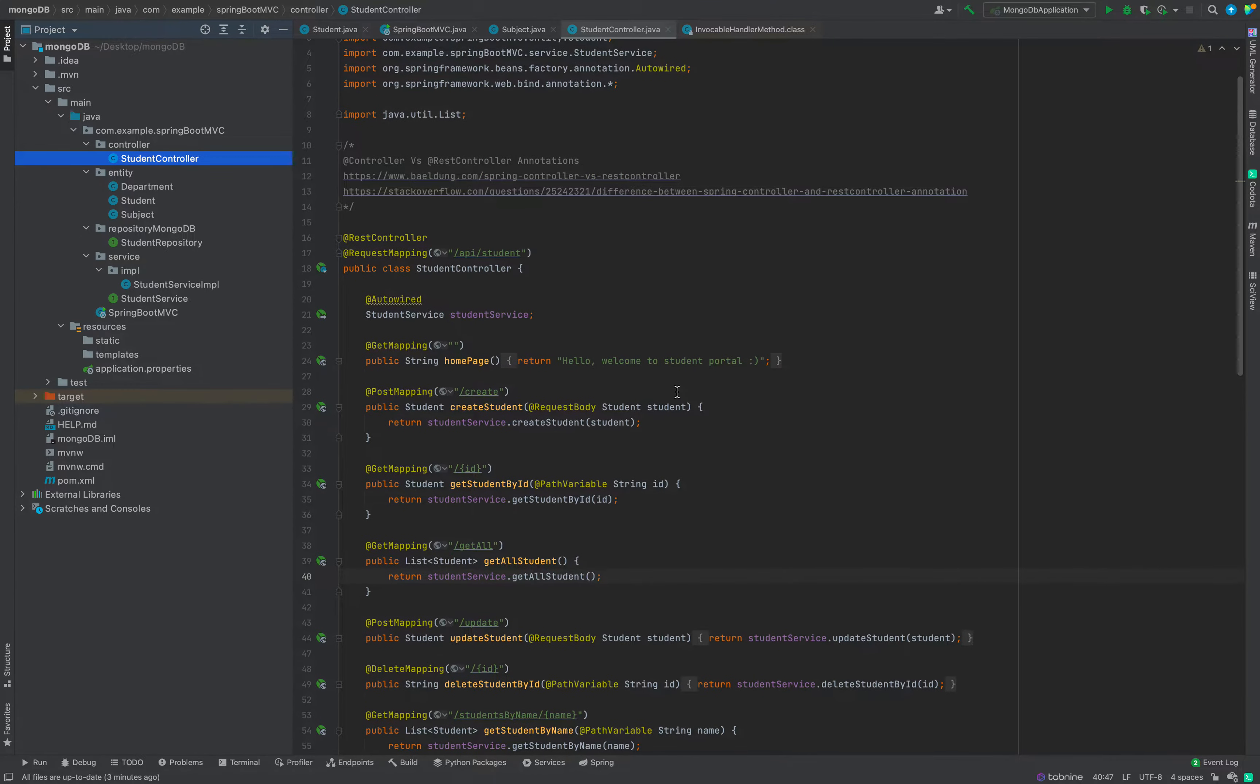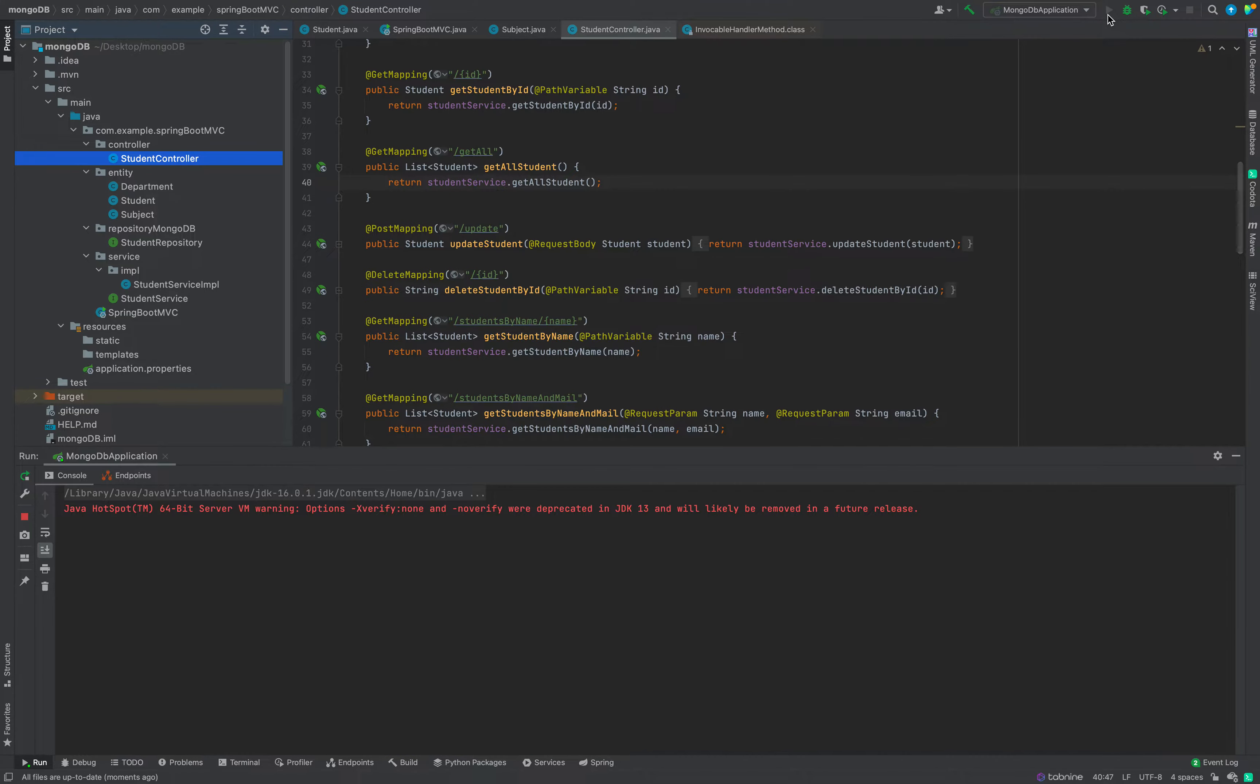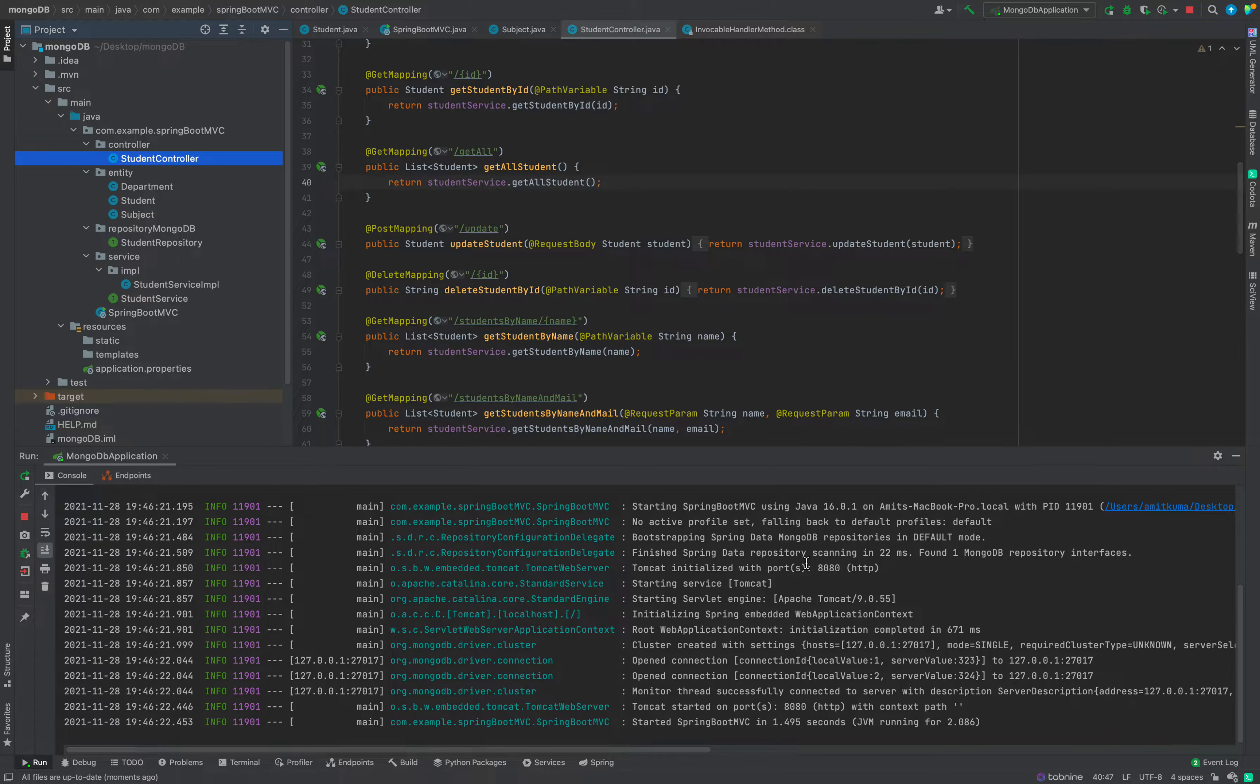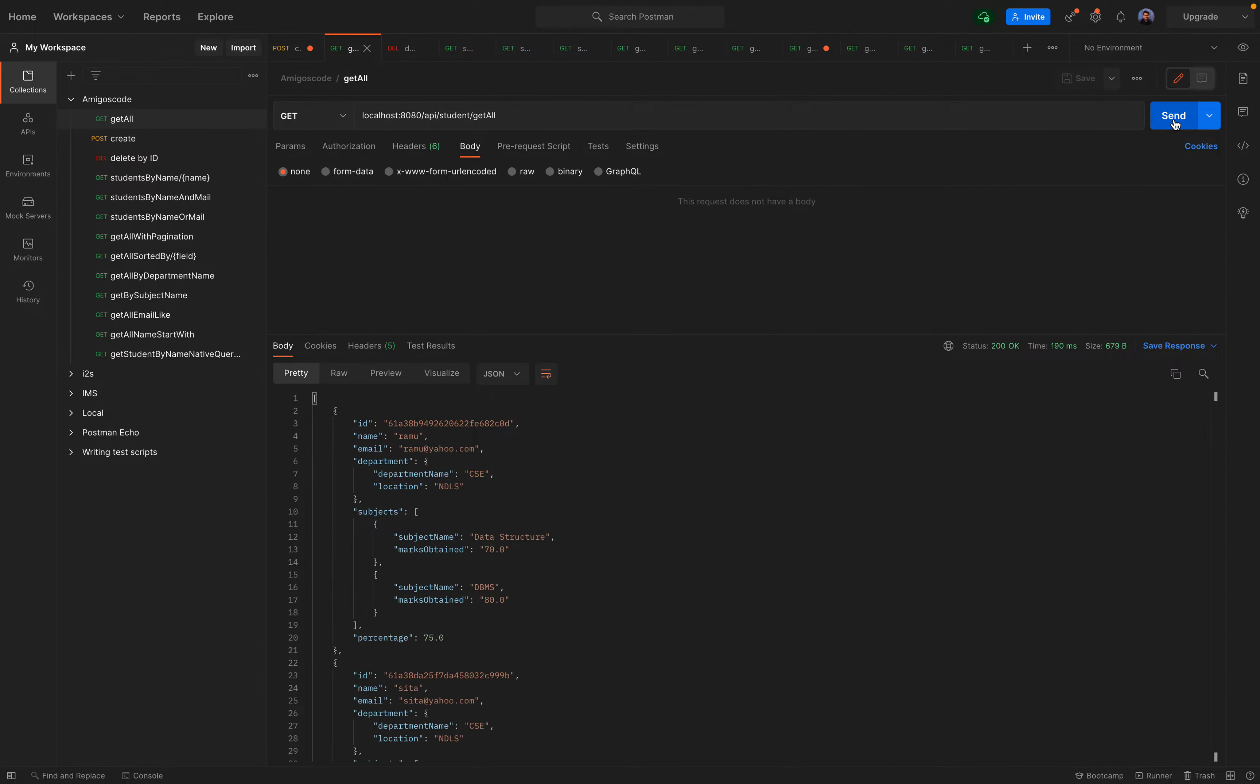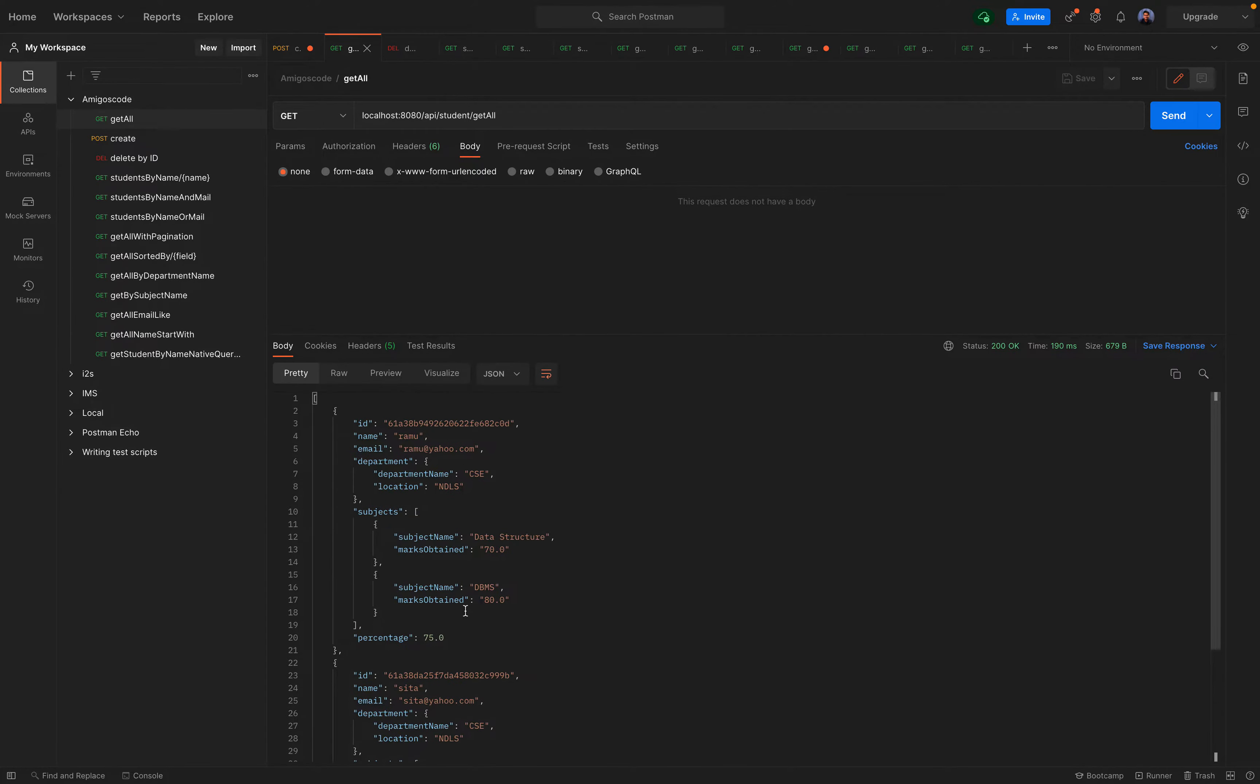First, I have already written the controller here. I will just run it and show you. It is up at port 8080. This is Postman. I will do a get all call. Basically, get all will get all the data of students. I did, and you can see here we got the data.